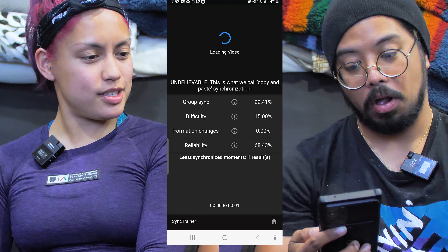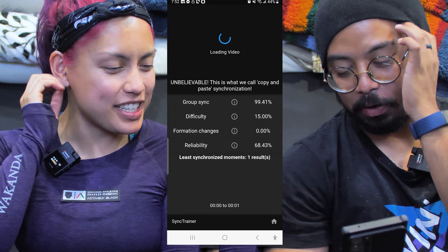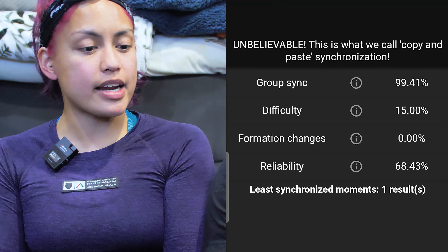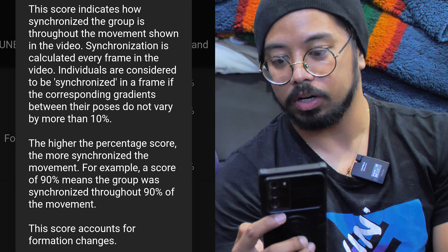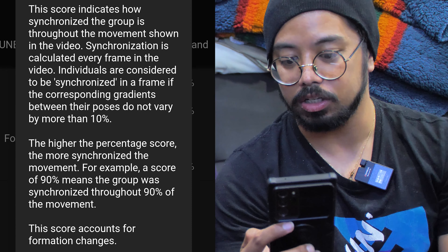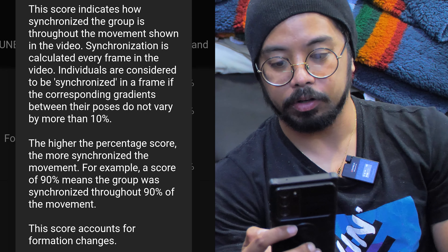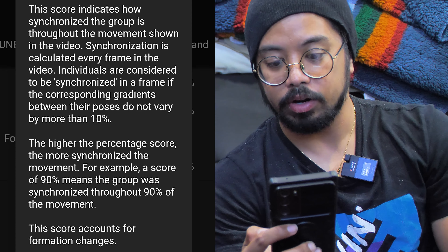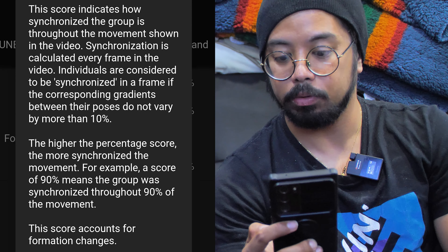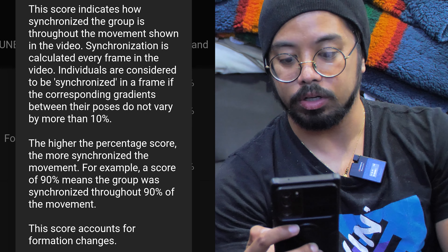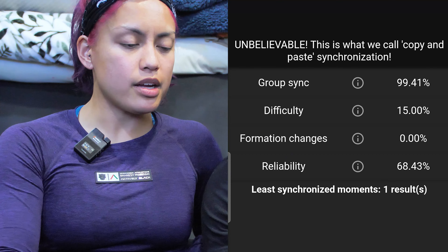Oh my god, we're clean! It says — well, it's still loading — so far for group sync we're at 99.41. Group sync means this score indicates how synchronized the group is throughout the movement shown in the video. Synchronization is calculated every frame, and individuals are considered synchronized if the corresponding gradients between their poses do not vary more than 10%. The higher the percentage, the more synchronized the movement.